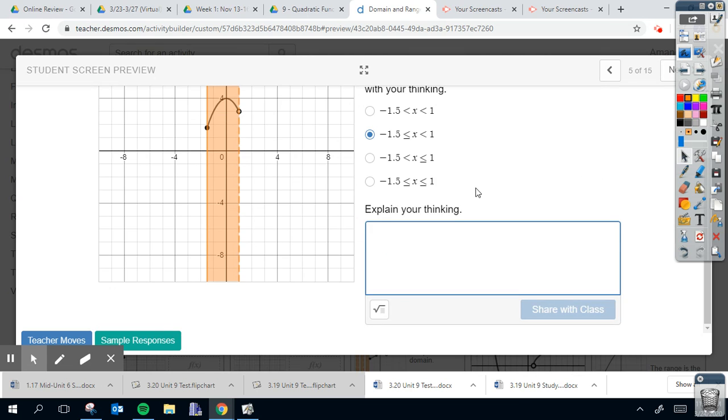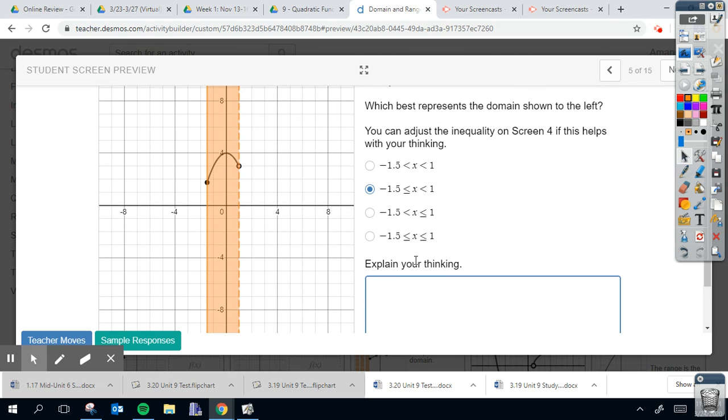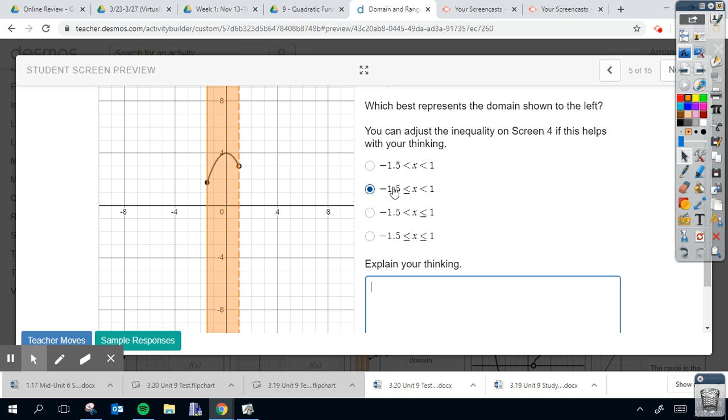Automatically we could have gotten rid of that because this is a solid line. Letters A and C. Going, narrowing it down to letters B and D. I know because this is open, I'm just going to have a regular less than sign.